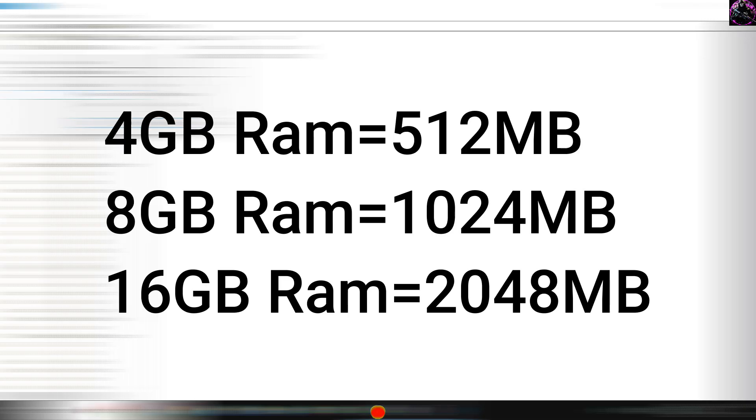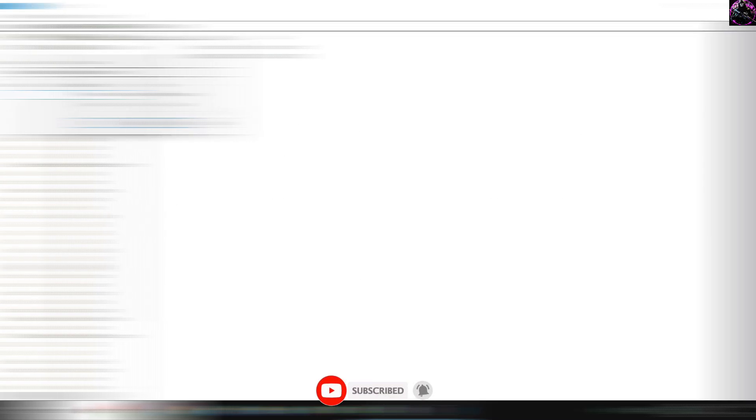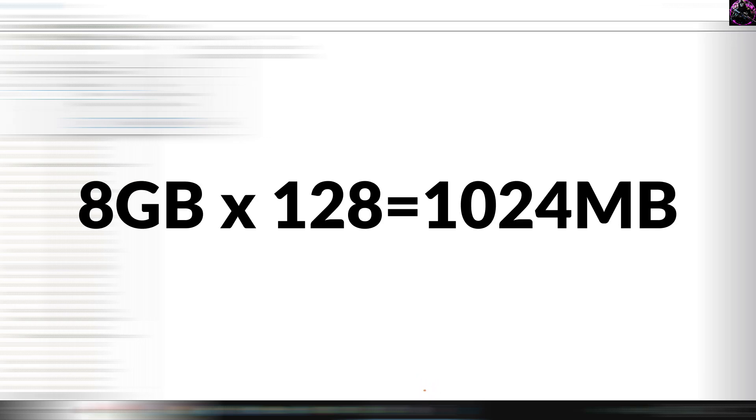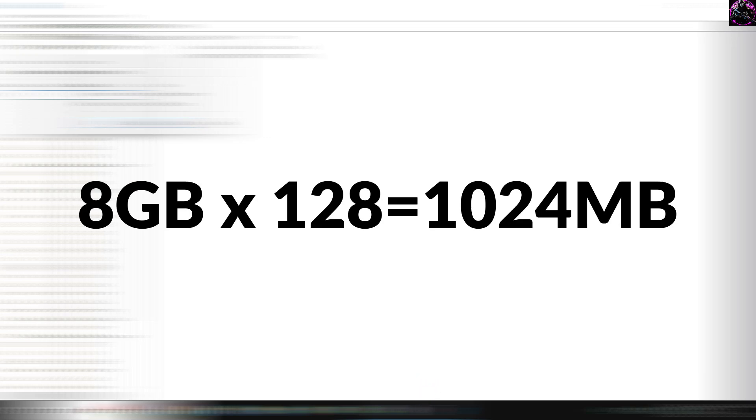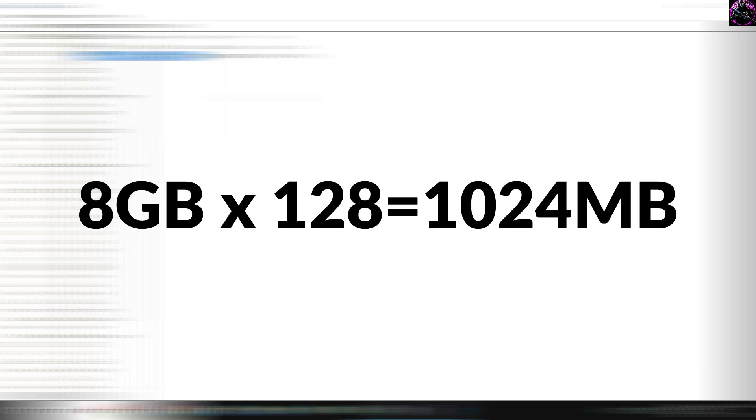Now value it according to your RAM. To identify the value, the best way is RAM multiplied by 128. For example, I have 8 GB of RAM, so I will type 8 multiply 128 equals 1024 MB.